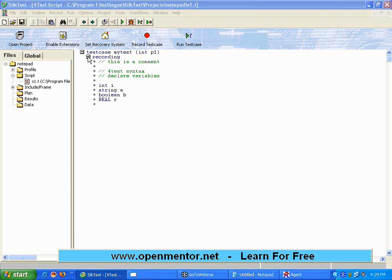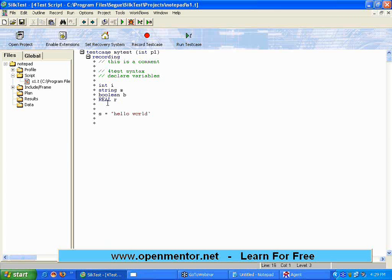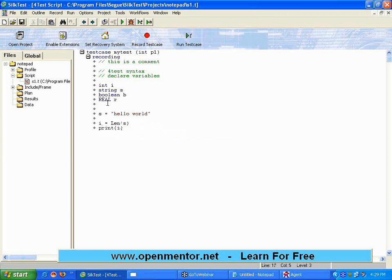Now, the next thing that we are going to see is string manipulations. I have a string s, now I say s equal to hello world. Now I want to find the length. I say integer i equal to len of s. Print i. You can say the length is this.